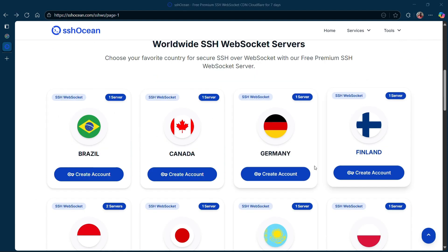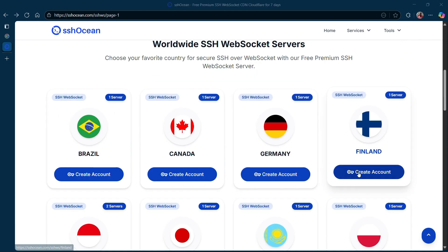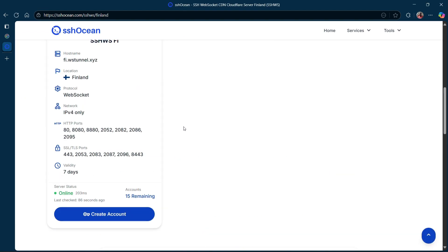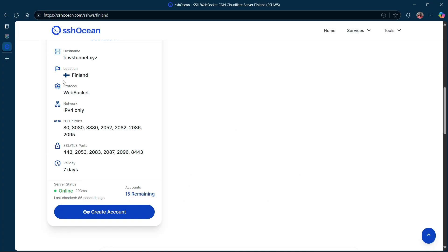Make sure to pick a server that's closest to your location for faster internet speed. For this example, I'll just select a random one.